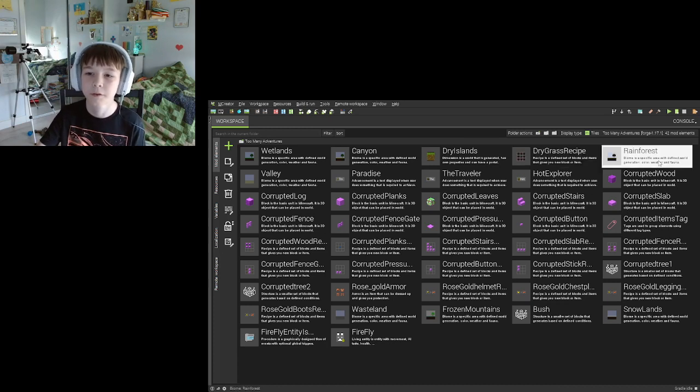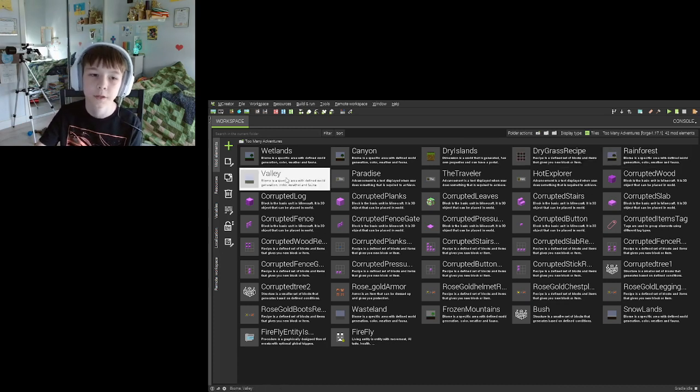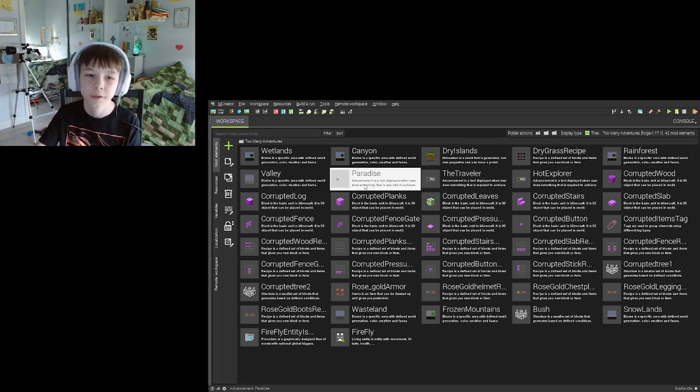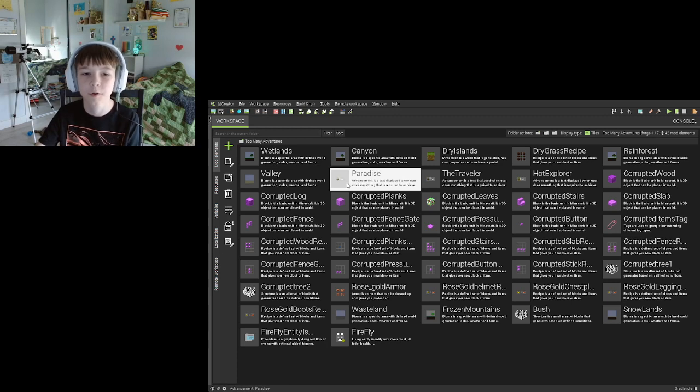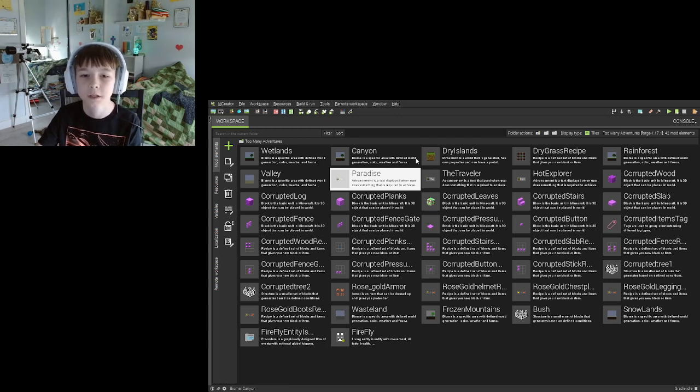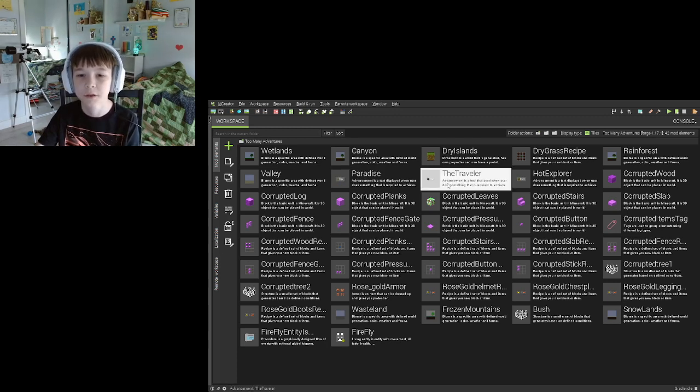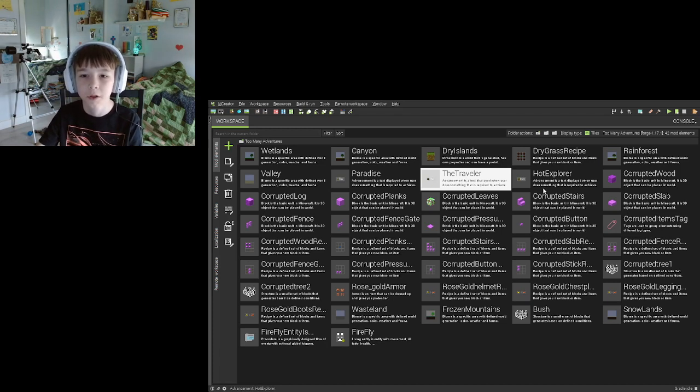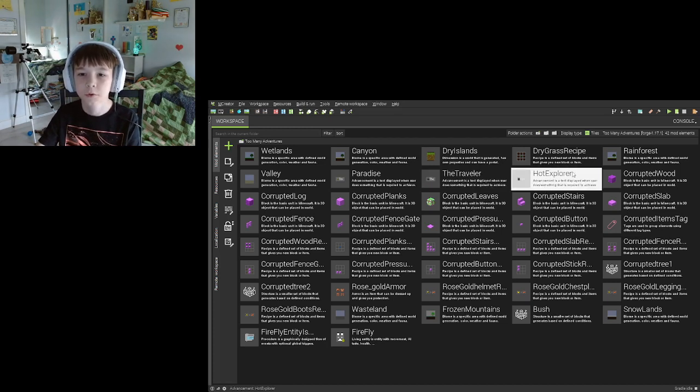The rainforest is a biome, the valley is a biome. The tropical paradise achievement is an achievement. The traveler is an achievement as well. Hot explorer is also an achievement too.